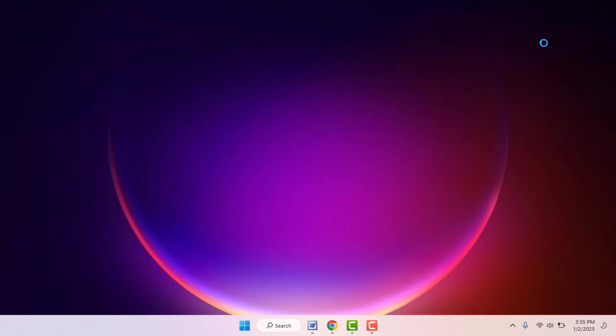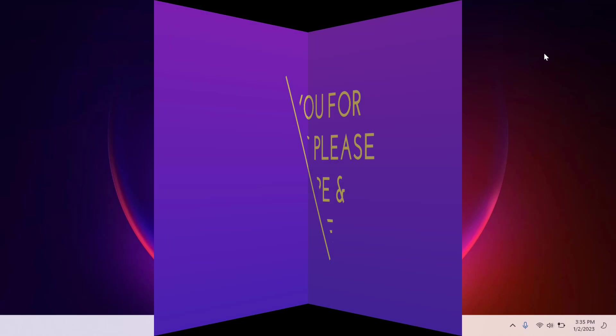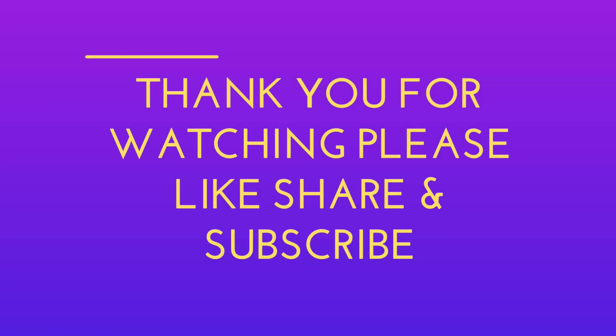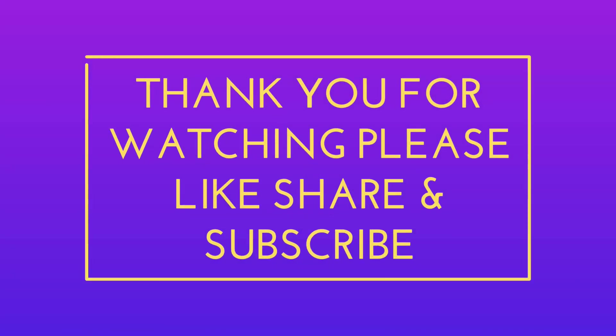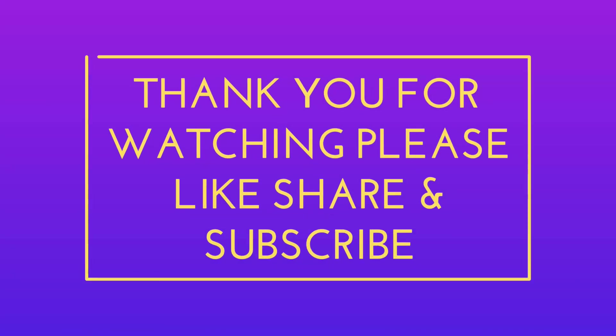That's it, guys. A short and very simple video. Hope you enjoyed this. If you enjoyed, please don't forget to like, share, and subscribe. Thank you very much.